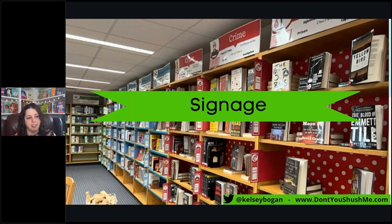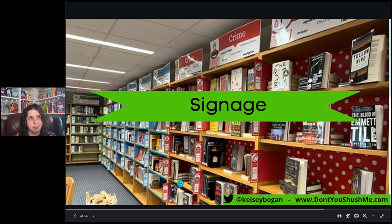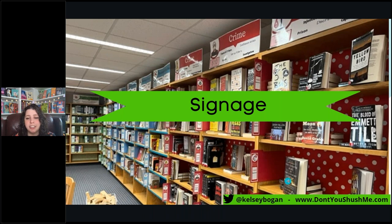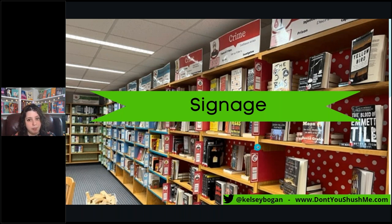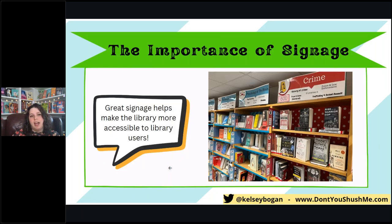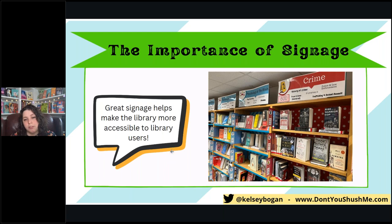Last but definitely not least is signage. Signage is really critical, especially if you're rethinking organization. If you're changing things on your patrons, it's important that you provide extremely clear, obvious, and readable navigation. I'm a bit of a signage fanatic — I have signs on top of every bookcase and signs in non-fiction on every shelf, because I don't want students to be confused or overwhelmed. During orientations I keep it simple: if you're not sure what you're looking at, just look up and the sign will tell you what kind of books are there.